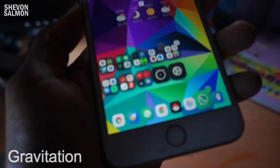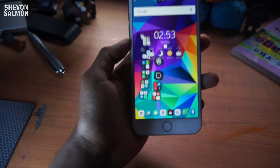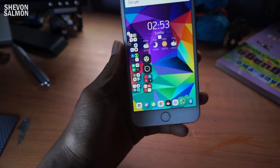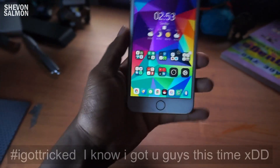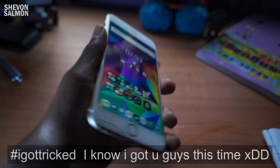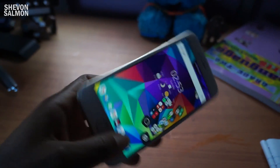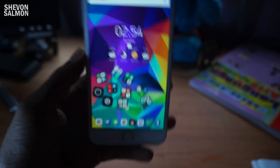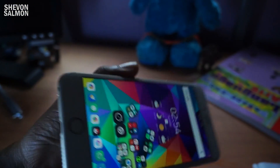Up next we have a tweak called Gravitation. All you need to do is blow through the speaker and as you can see the apps are floating around. If you need to stop, just shake your device. Once you shake your device you can play around with it - the apps move around. It's a fun, gimmicky tweak and it's pretty cool.